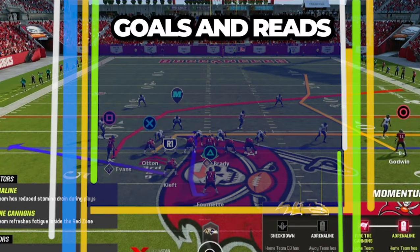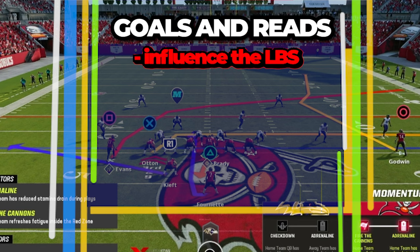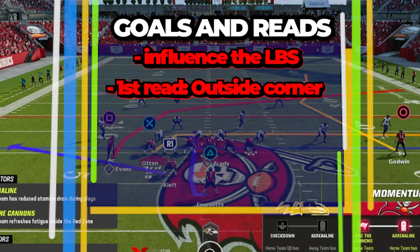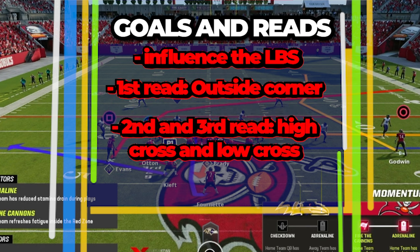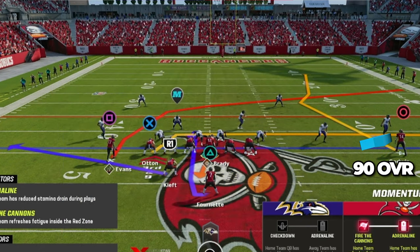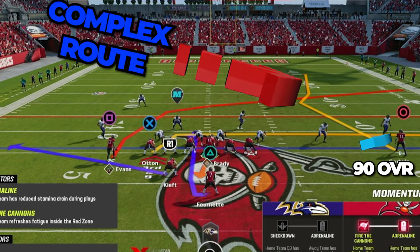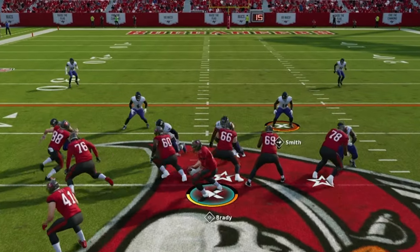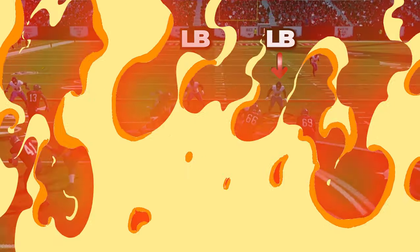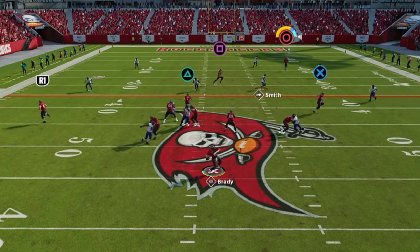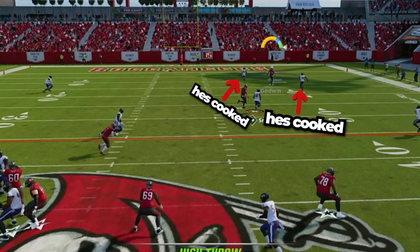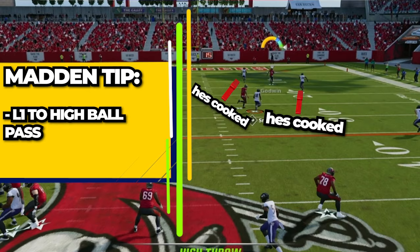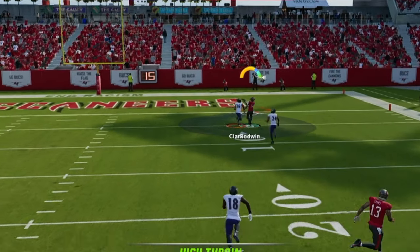For the goals and reads, we want to try and lure the linebackers in with play action. For the reads, we want to first look at the outside corner route and then the high and low crossers for our next reads. It is worth noting that having a high overall player in this position can help run this route to beat the defense over the top. As we snap the ball, the linebackers stop their feet, which can create space for the crossers. But in this play, the deep route is able to beat the defense over the top. So by pressing L1 for the high ball, I was able to throw it over their head for an easy touchdown.